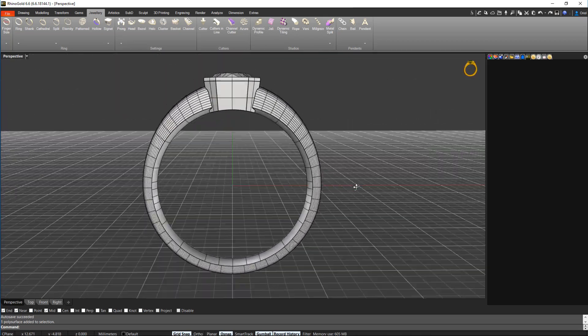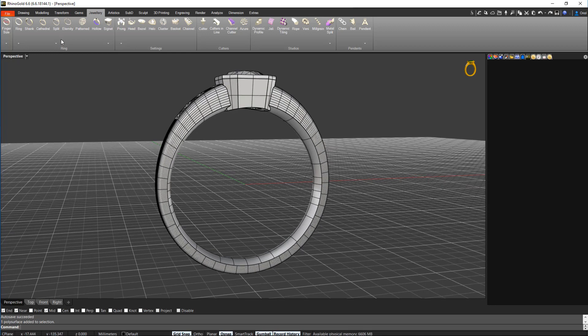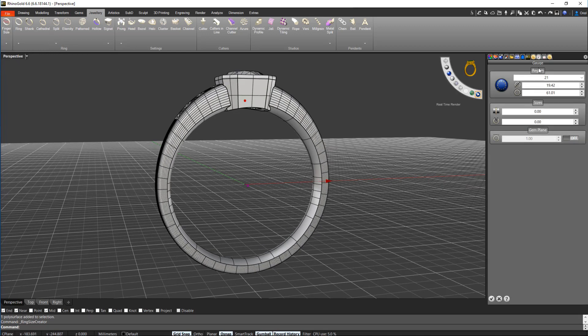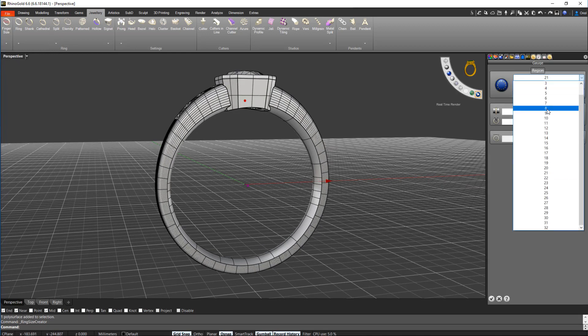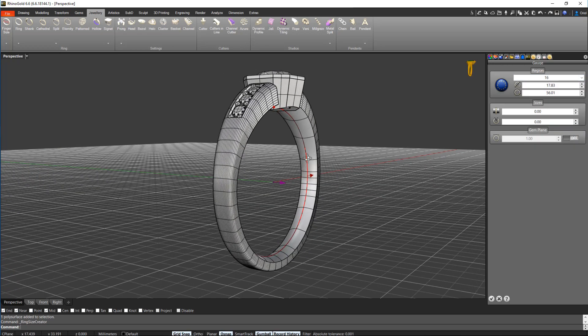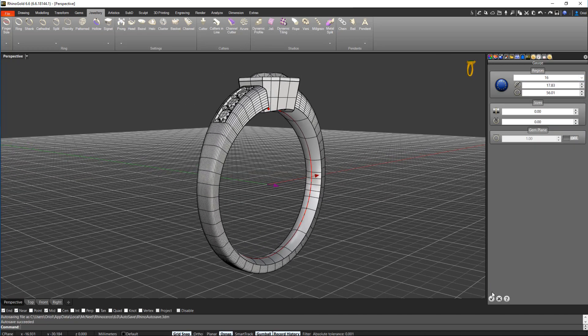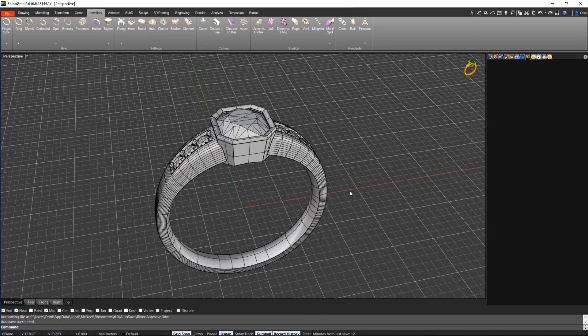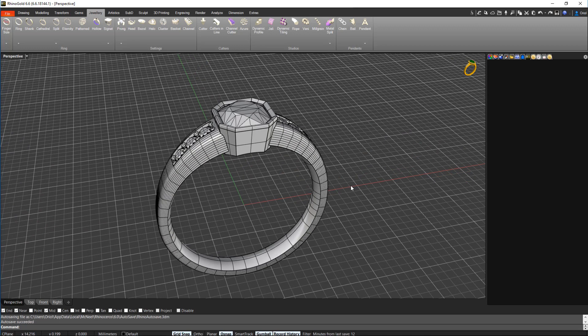Now let's say that I want to make it bigger. If we check what finger size it is, I believe that is a 16. Let me just check. Yes, it's a 16. So let's say we want to make it a 21 or a 22.